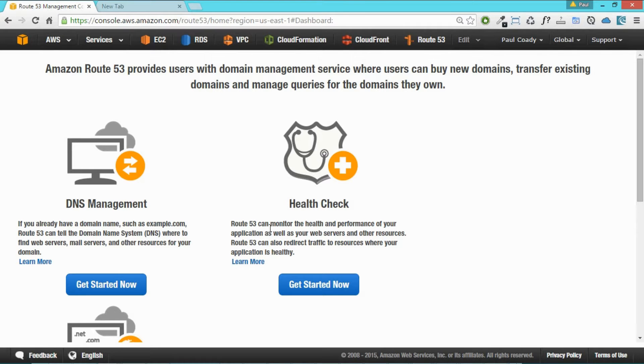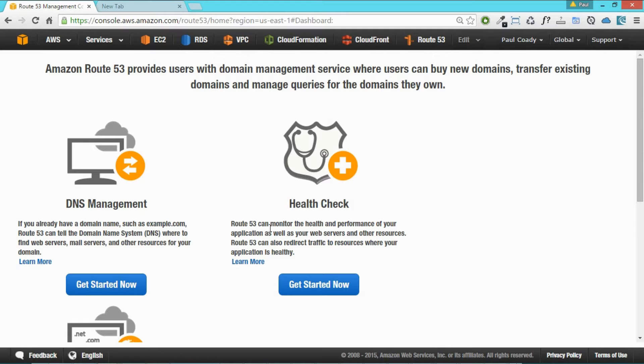Before we can create our Amazon S3 bucket we need to know what the domain name is going to be. We need that because the Amazon S3 bucket needs to be in the same name as the domain name that we're going to be serving. So we need to first get that domain name.